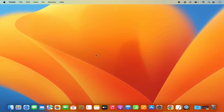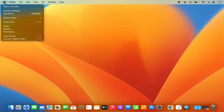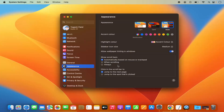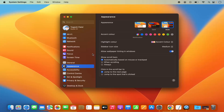Once that's done, you need to open System Settings. You can open System Settings by clicking on the Apple logo and then selecting System Settings from there. You can also click on the System Settings icon on the dock to open the System Settings window.